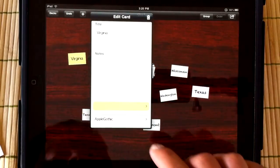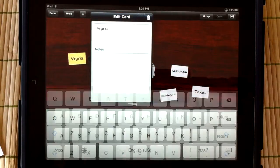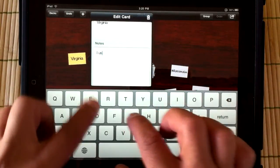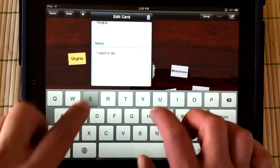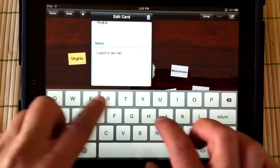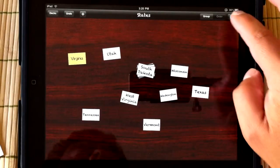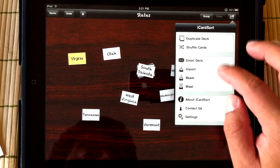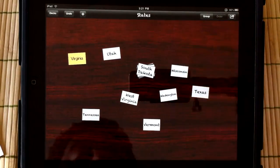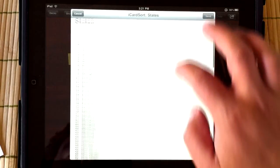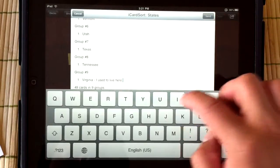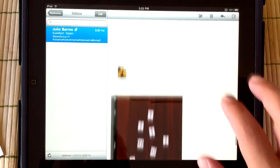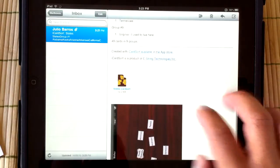I can also enter extra information about the card or deck in the notes section. Think of it as the back side of the card if you like. In the email, the notes come through in the body, and of course they are included in the custom attachment that can be imported by iCardSort on another iPad.